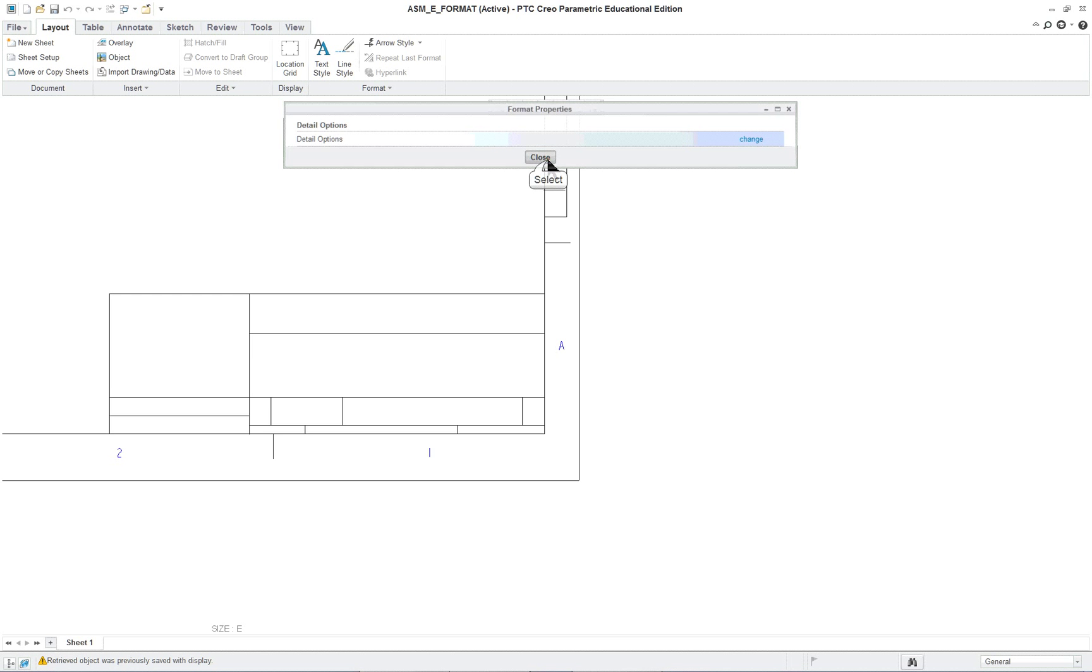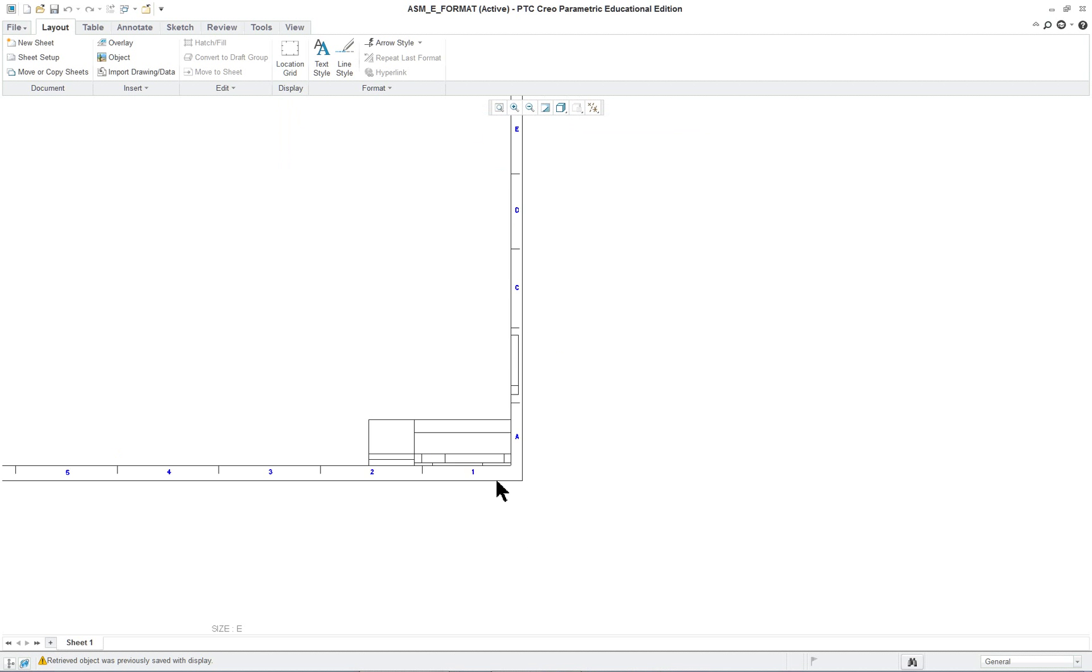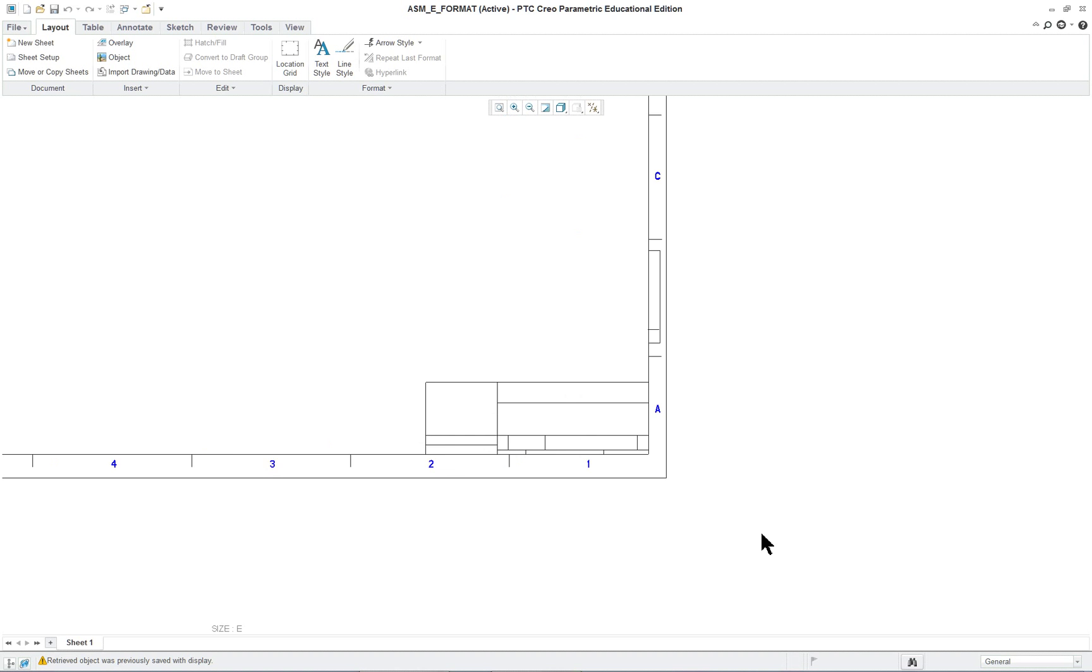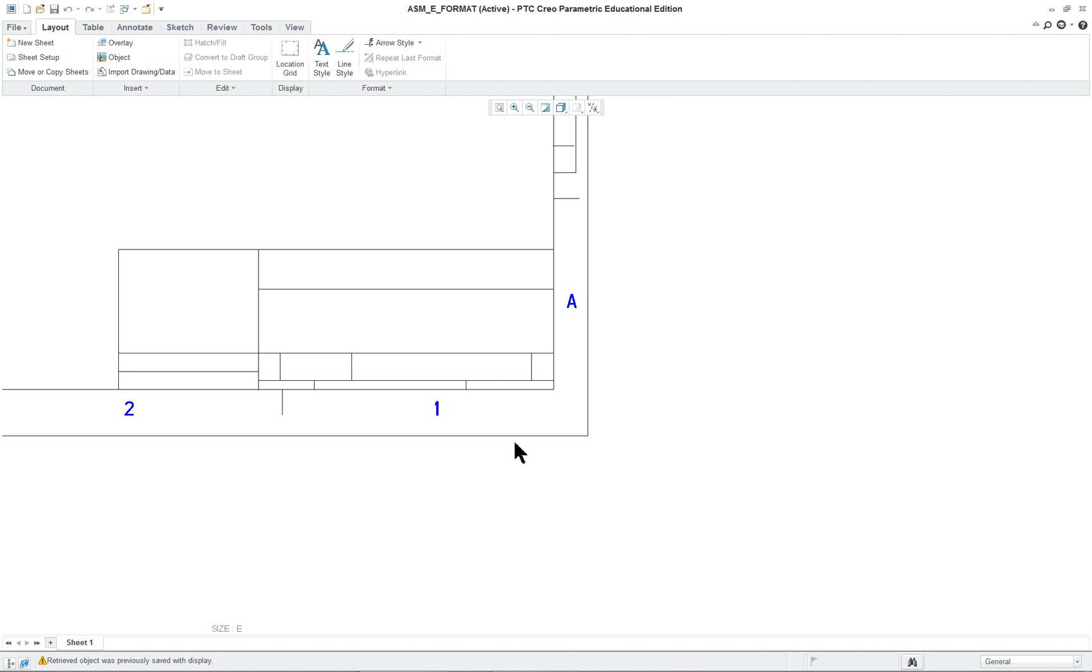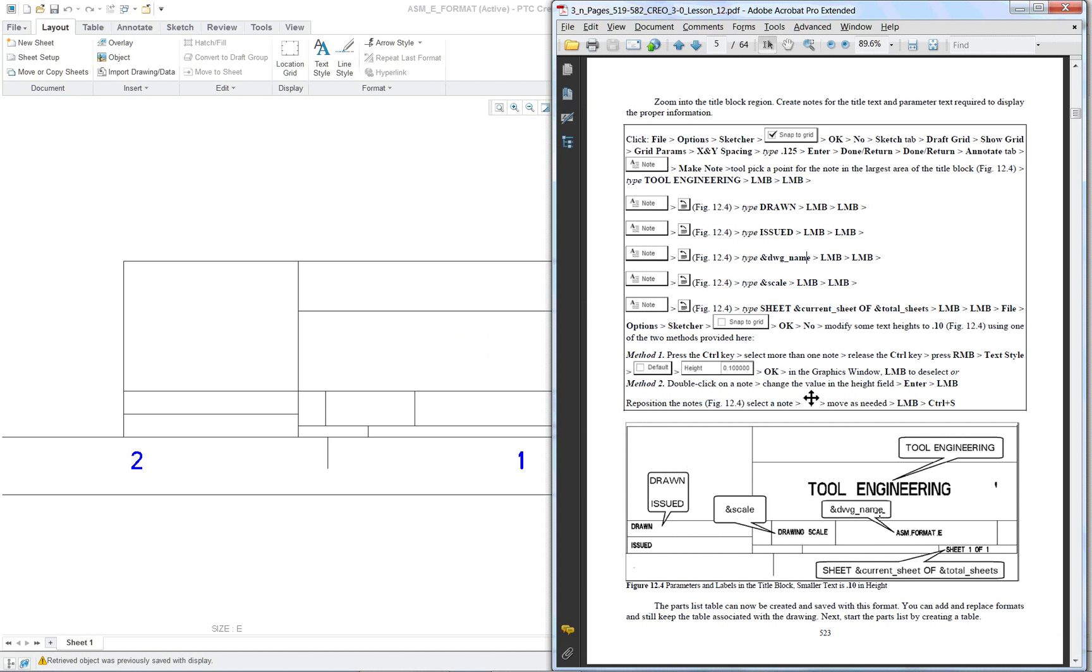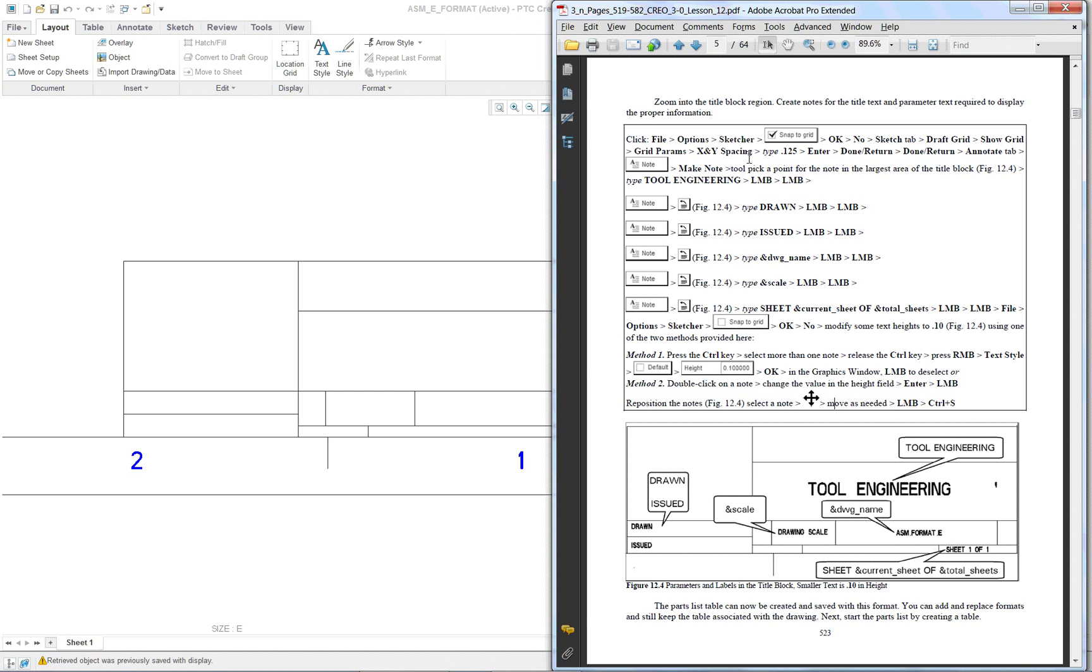Close the two dialogues and zoom in on the title block area. Now what we're going to do is we're going to do the same thing as we did in lesson 11 when we created the detail format. This is the assembly format, but the book has a variety of steps that are basically the same as what was in lesson 11. We'll do these a little bit differently. We've got a couple of notes and a couple of parametric notes that we're going to put on here.